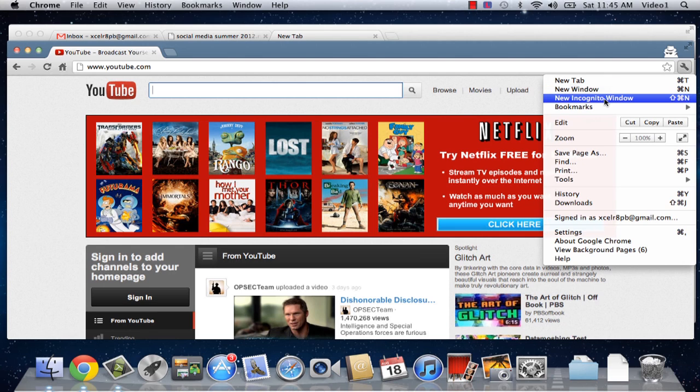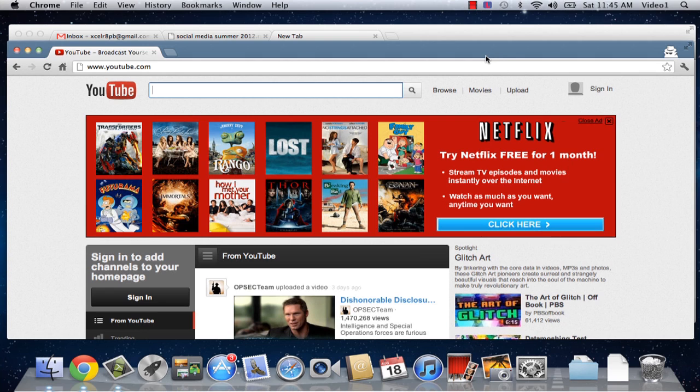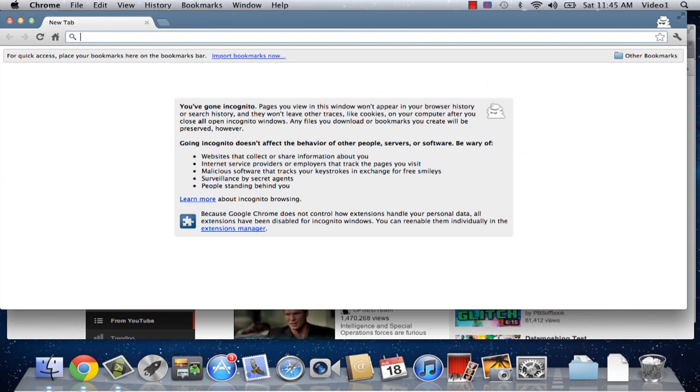If you're a Mac user, you can hit Shift, Command, and N to create a new window. Or, if you're using Windows, you can hit Ctrl, Shift, T, or Ctrl, Shift, N to create this new box.